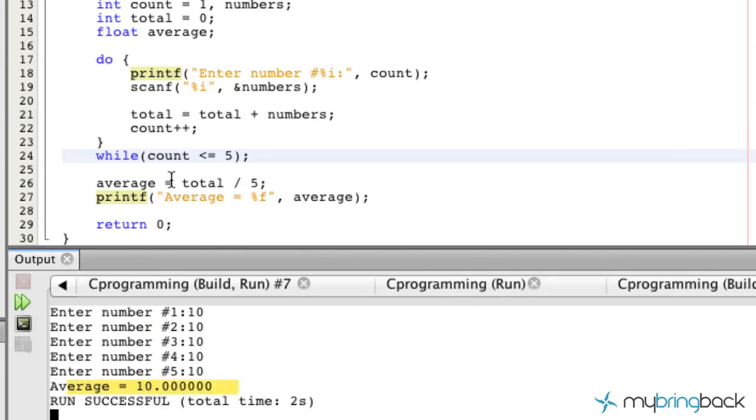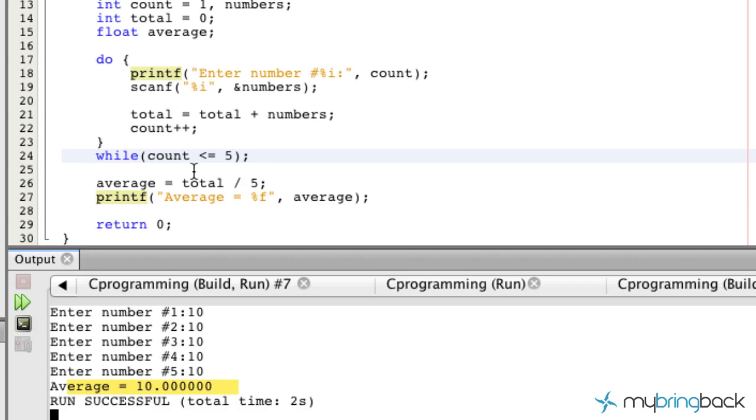So it didn't affect actually how our program proceeded forth with evaluating five different numbers. Taking those five different numbers. Adding them all together. Dividing them out to find the average and so on and so forth.